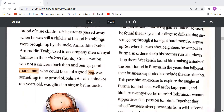Amiruddin Tiabji used to accompany men of royal families in their shikars, meaning hunts. Conservation was not a concern back then — being a good marksman who could boast of a good bag was something to be proud of. So his uncle used to help the royal family with shikar.